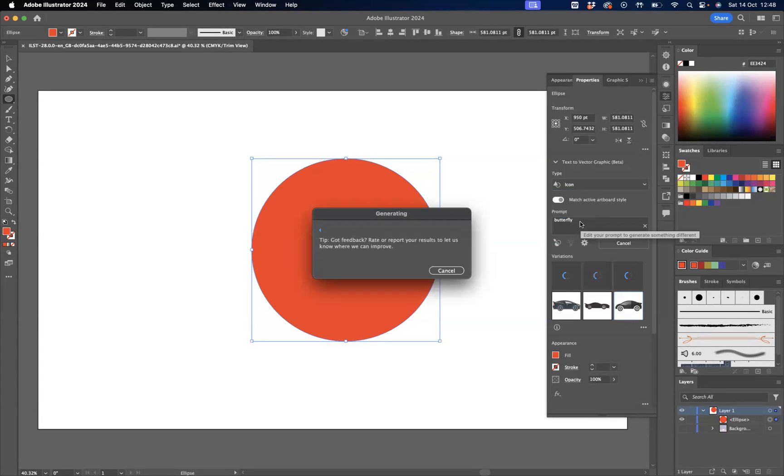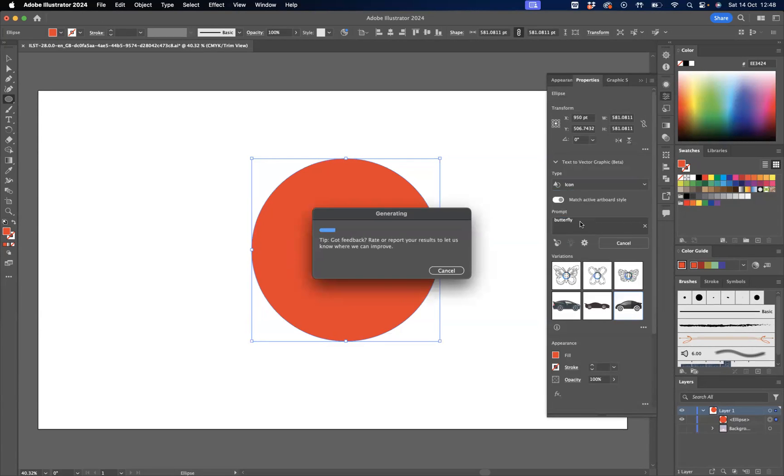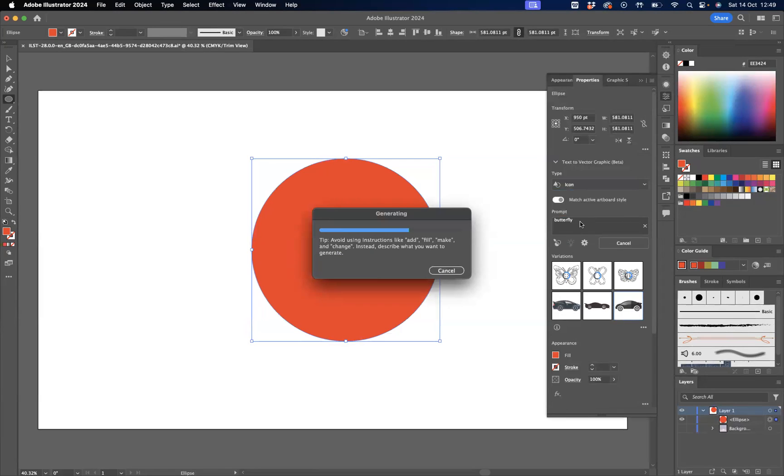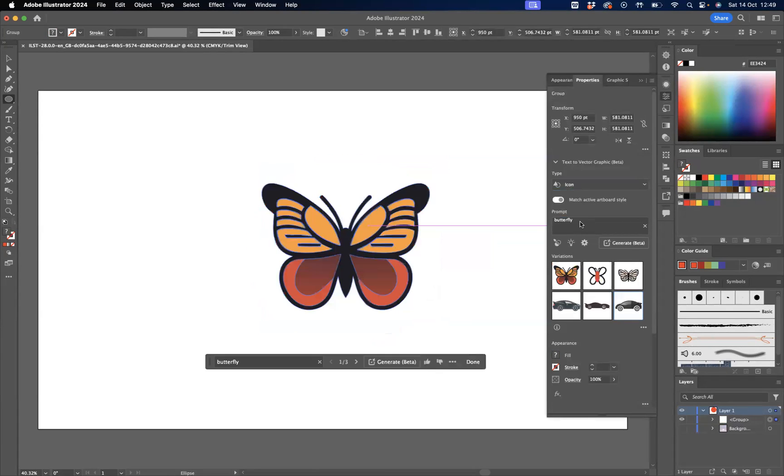Let it generate, guys, and what will happen is they'll give you three different options to work from and choose. You can change this or edit this as you can see. We're nearly there, but if you're not happy with the first three results you can just generate again.